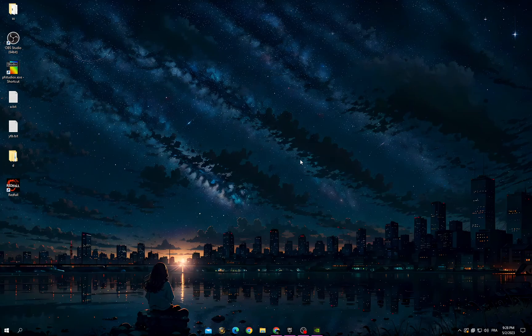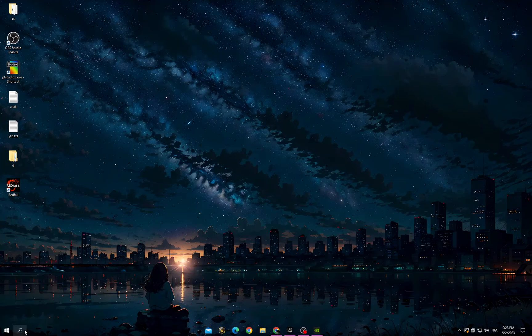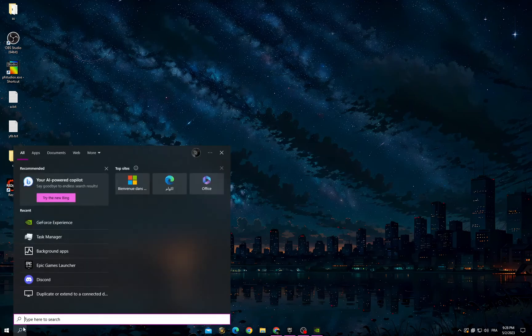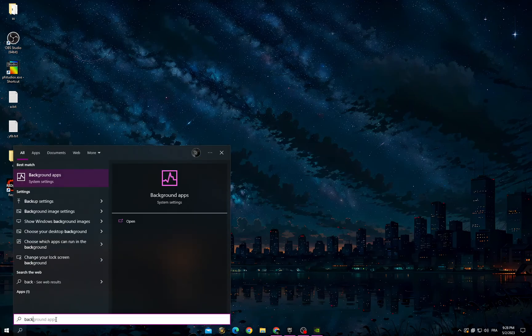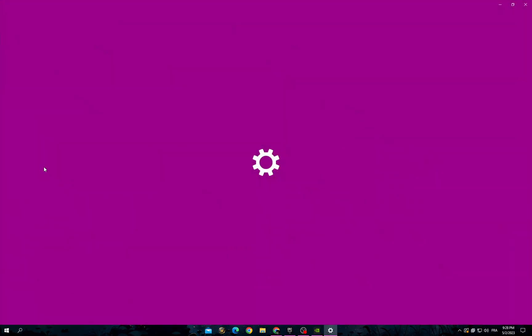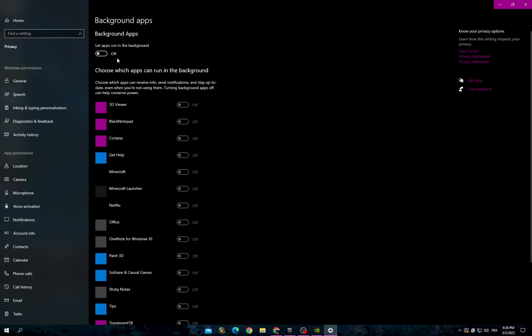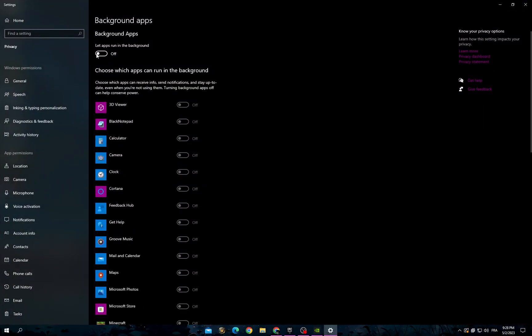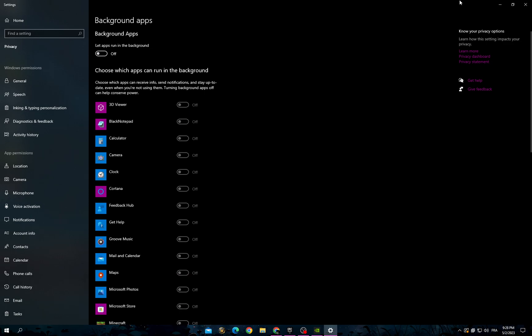It's easy if you want to fix it. All you have to do first is click here and then type background apps. First, turn off this option to free up your memory.